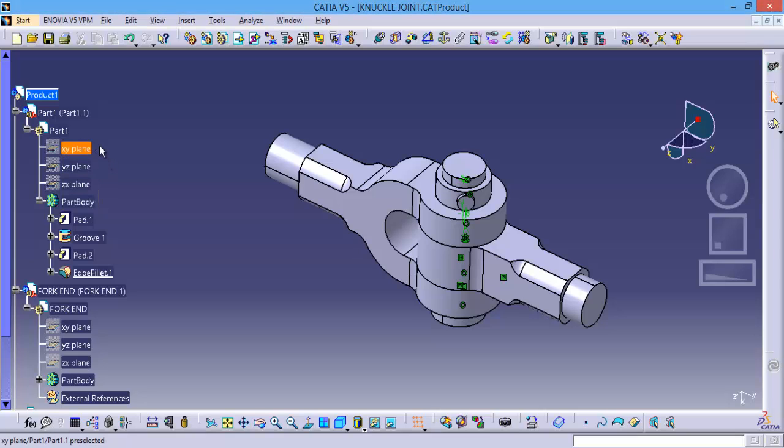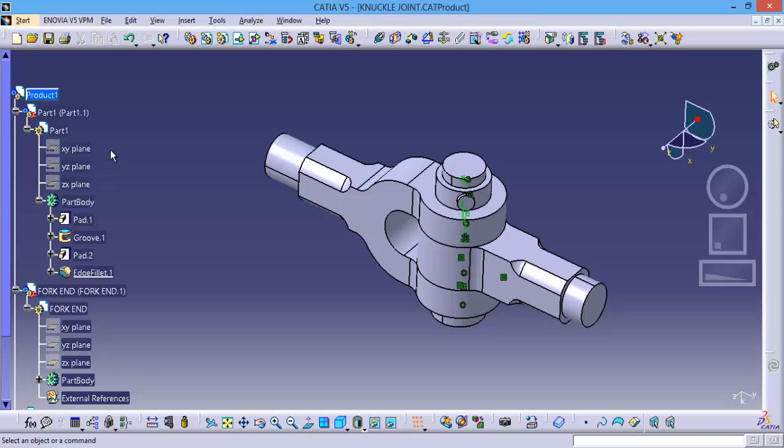First one is you can press and hold control and you can select one by one, but it will take so much time. So for that I want to use one more option, that is search feature in CATIA V5.